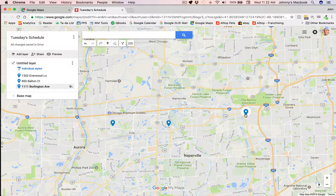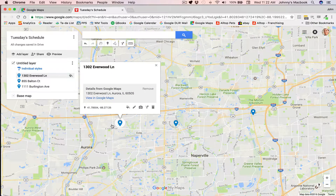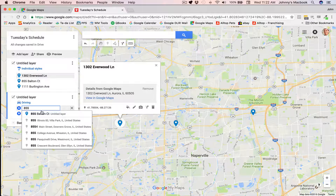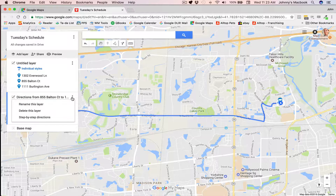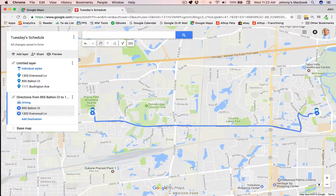If you had a case where you had a bunch of destinations all in one little area and you weren't quite sure exactly which to go to first, a great way to figure that out is to click on a starting point and then click on Directions. Over here, start typing in another address on our map — so let's try this one on Balton Court — and now we're going to see it's planned a route for us. Click on these options, click on step-by-step directions, and we see it's showing that it's going to be 5 miles and 12 minutes to get from point A to point B.